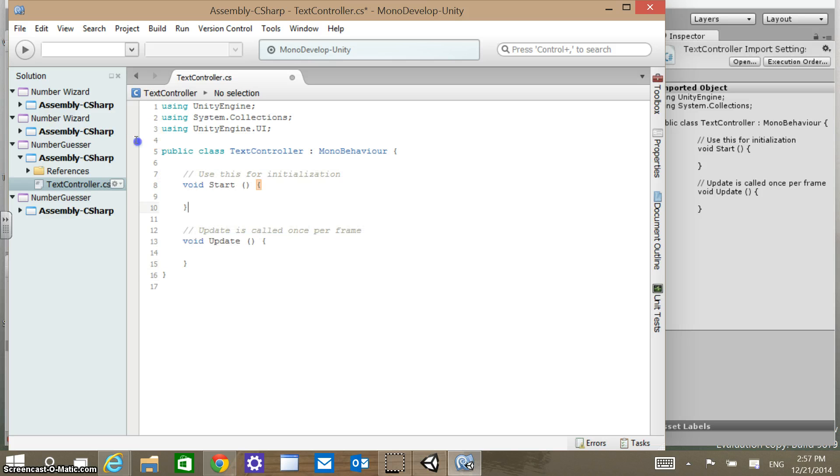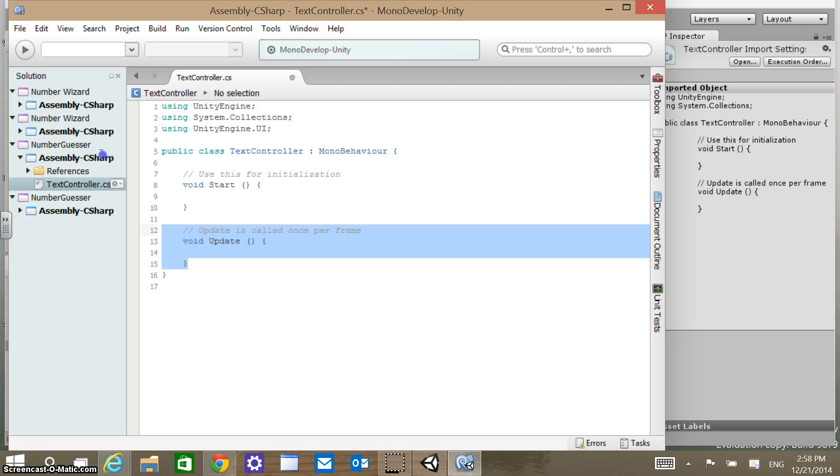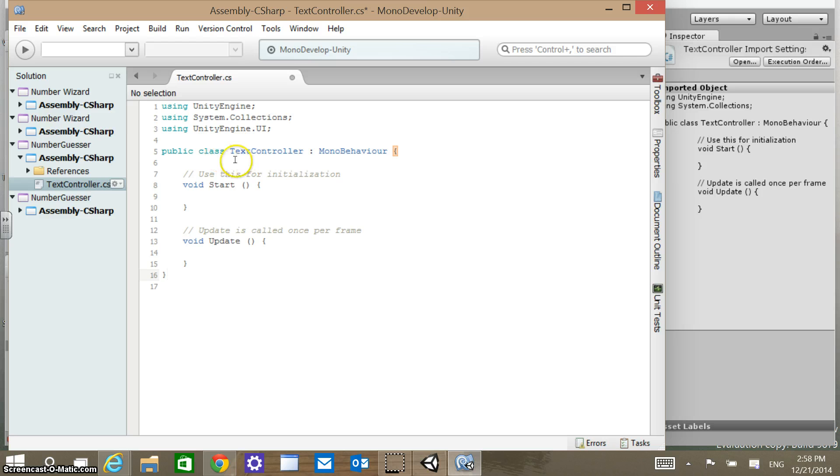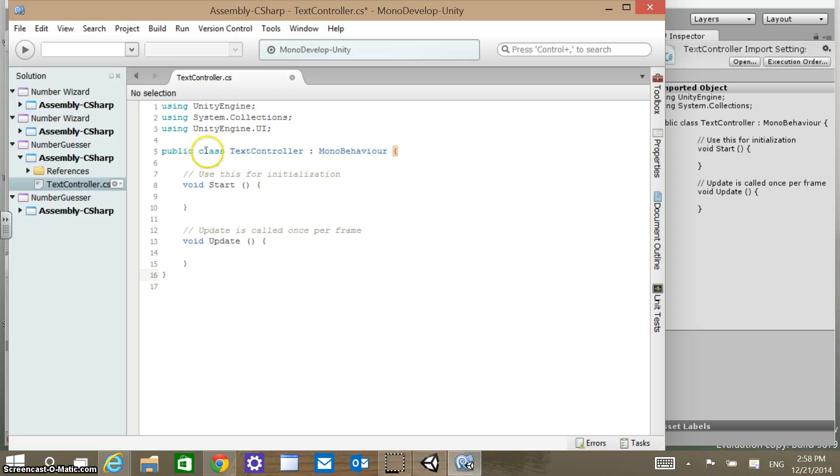Notice that inside of this script there's two default things that are set up. There's a start, which is going to fire when we start the script, and then we have an update, which is going to actually fire. It says here, update is called once per frame. Every time the frame is, depending on the frame rate, if that's 21 or whatever, that's going to fire every time the scene is updated, and that's going to be fairly often.